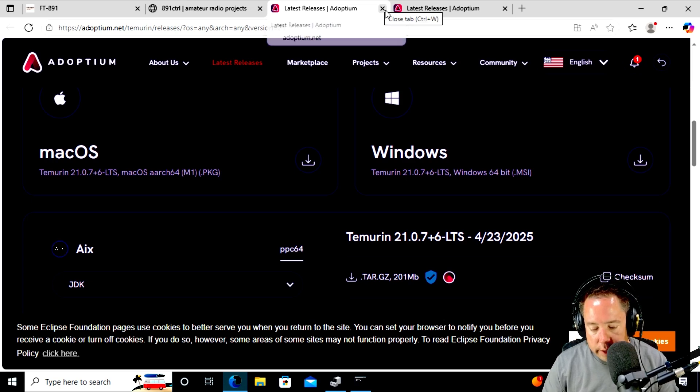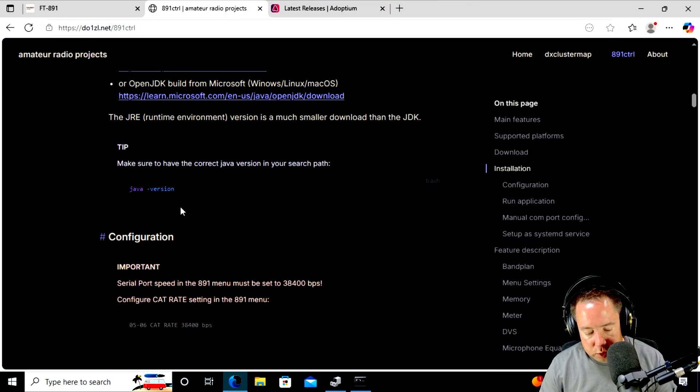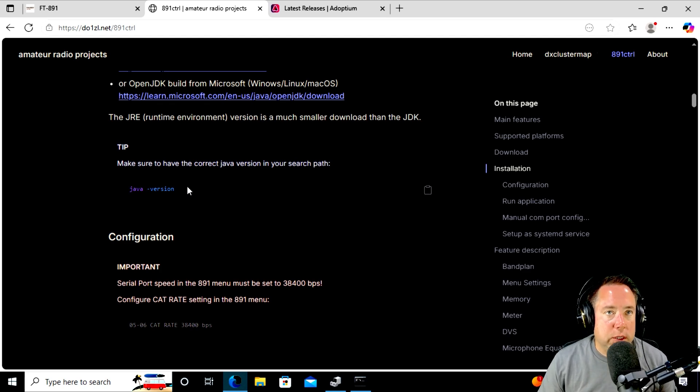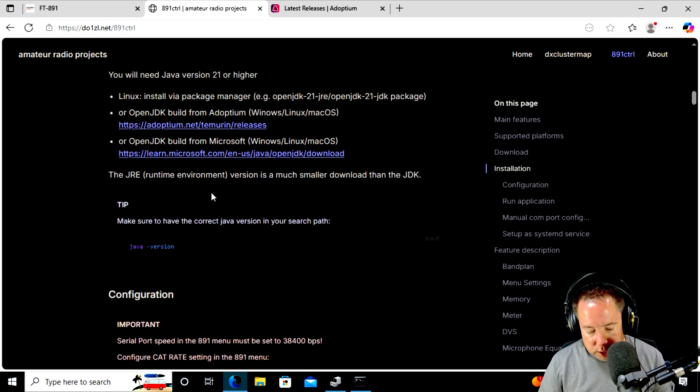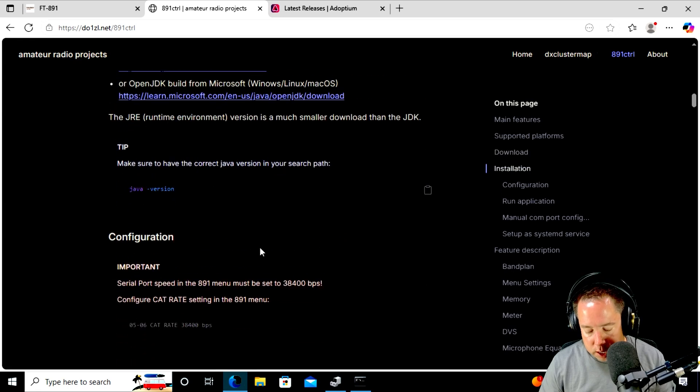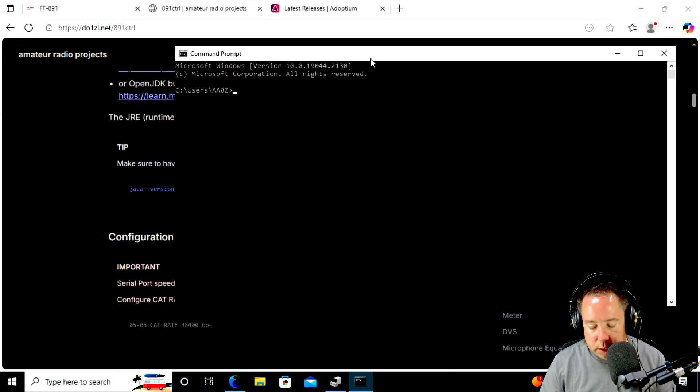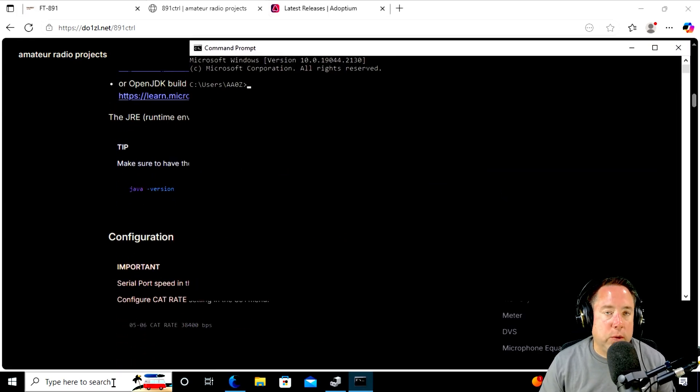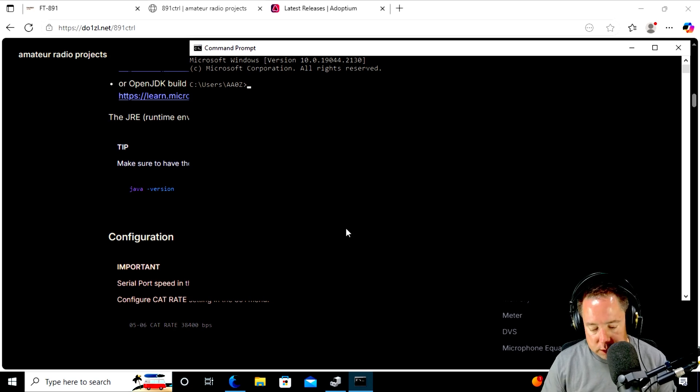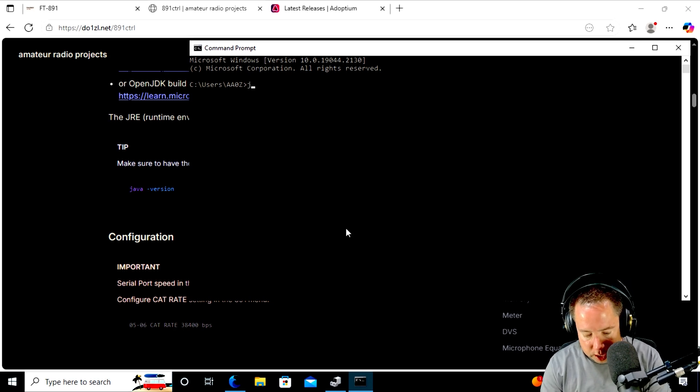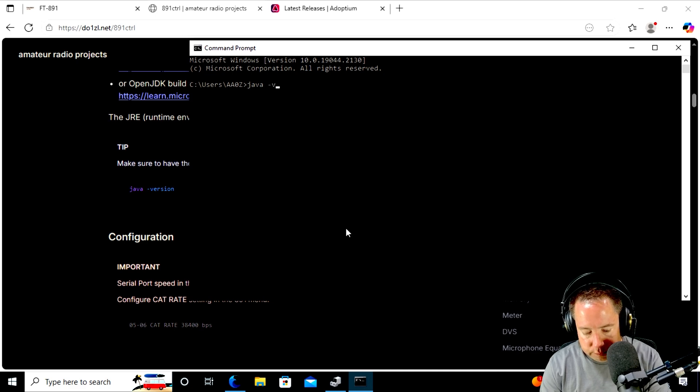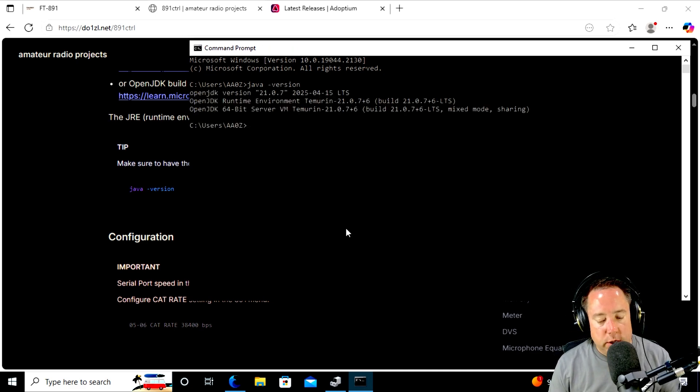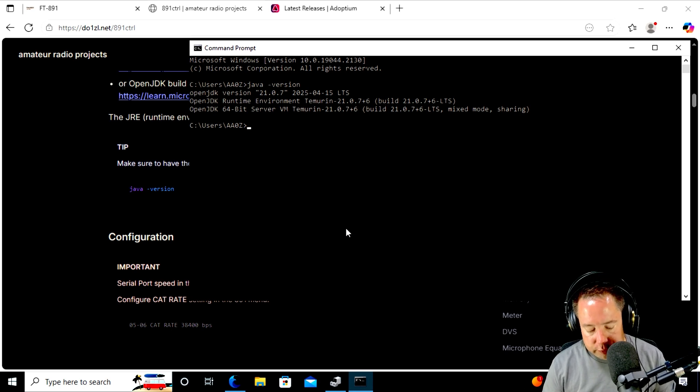And then after you're done doing that, you can check the version that makes sure that it's the correct version. So again, you need something 21 or higher. So I open a prompt here, so you can go down to your search menu and type in CMD, and it'll bring this up. So if I type in Java, J-A-V-A, one TAC, and then version, V-E-R-S-I-O-N, it's going to come back and say I'm running 21.07 version.